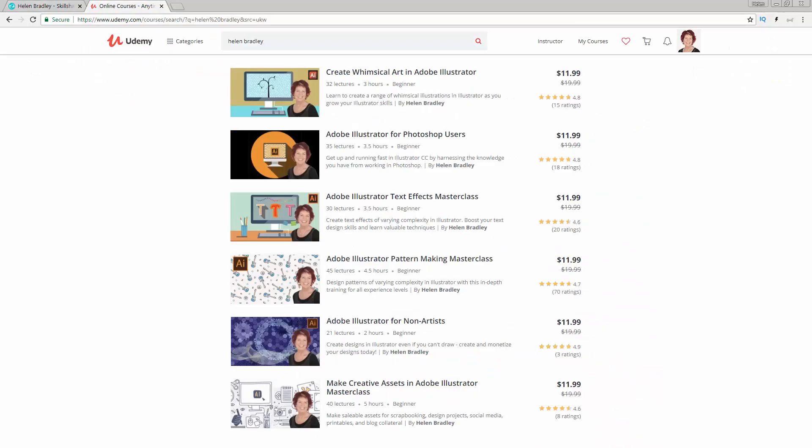I also have training at Udemy.com, and there's a referral link for each of my Illustrator courses there in the description below. Please feel free to share these with family and friends.